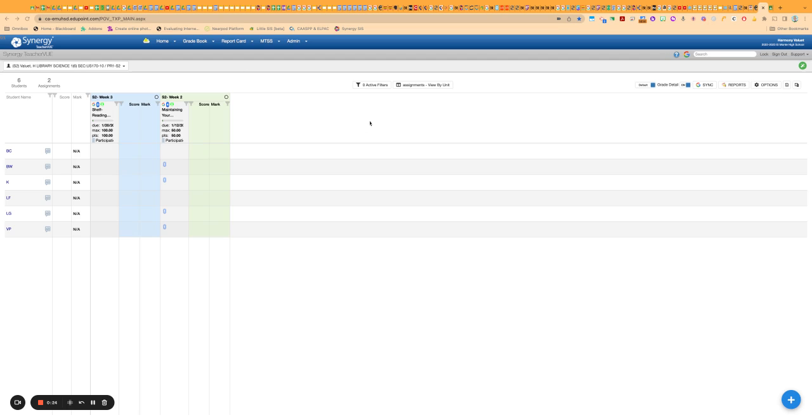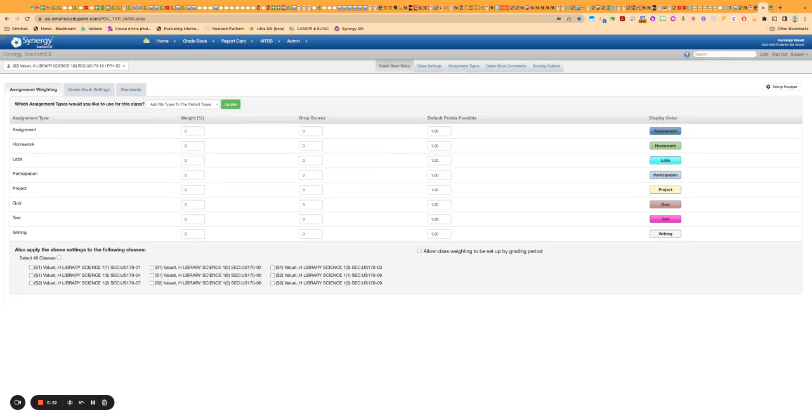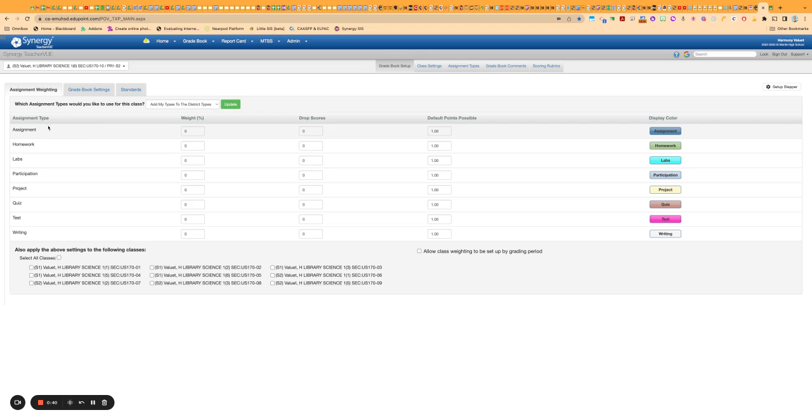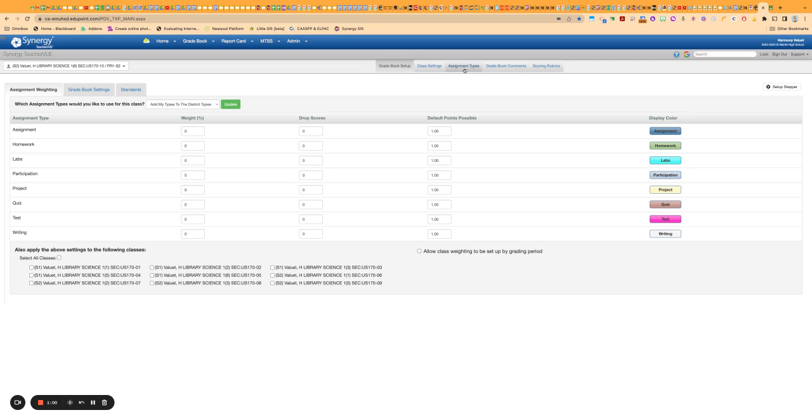So first things first, you're going to want to check on Synergy your gradebook setup. This is where they call it assignment type here. It is used synonymously with the word category as well, but this is where you would have all the labels that you might put on assignments that you give your students in our scoring. They might fall into one of these categories, and of course you could have others, and you can come over here and add your own and customize them however you want.